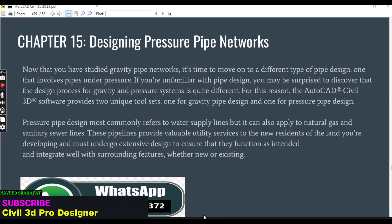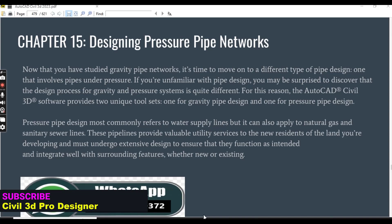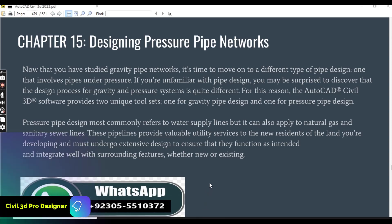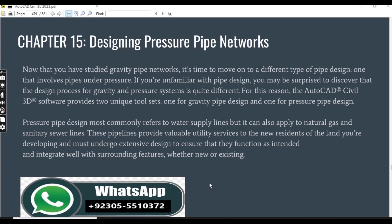You must need to know some things about pressure pipe networks before starting our exercises. Now that we have studied gravity pipe networks, it's time to move on to a different type of pipe design — one that involves pipes under pressure.